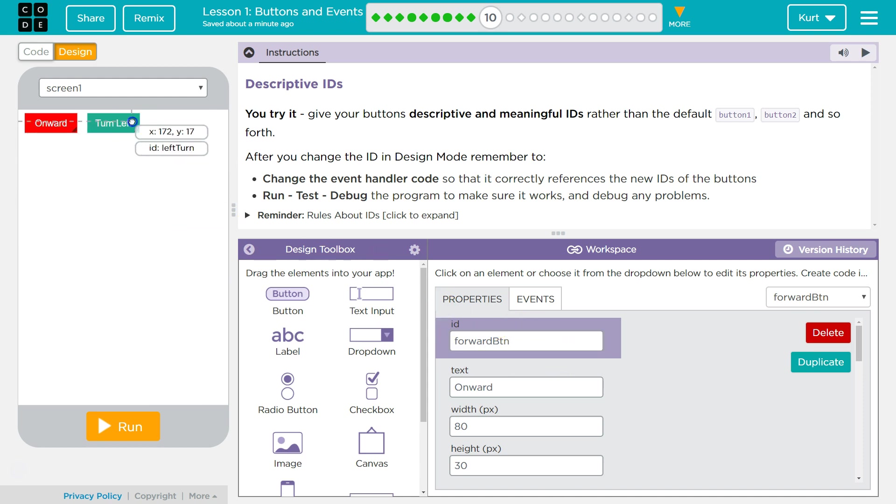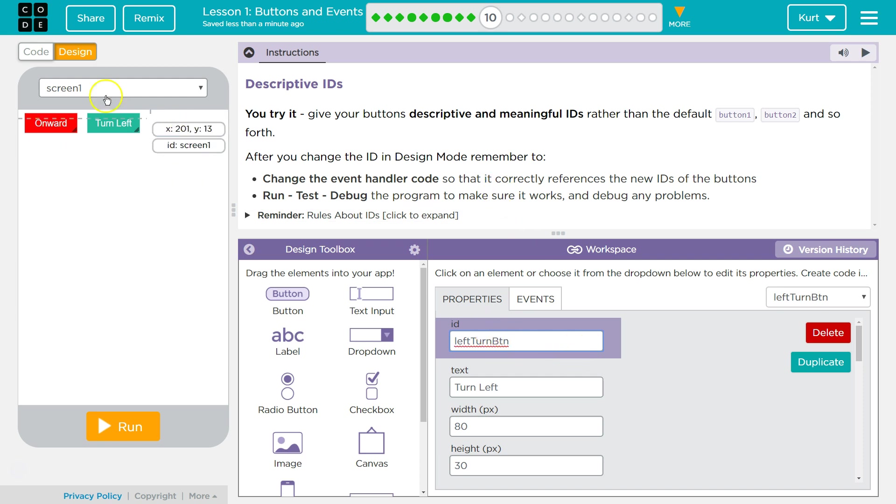And then for my turn left, I already named it turn left, right? So I am going to add btn to represent button, because descriptive IDs are important.